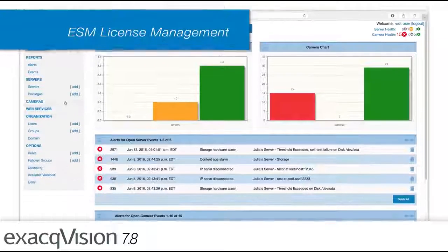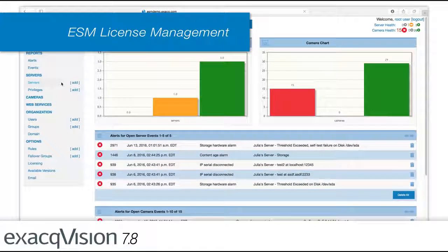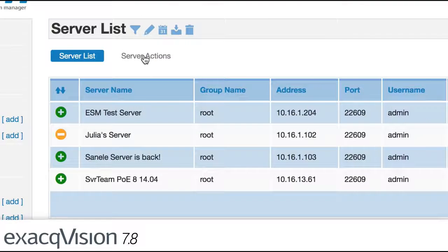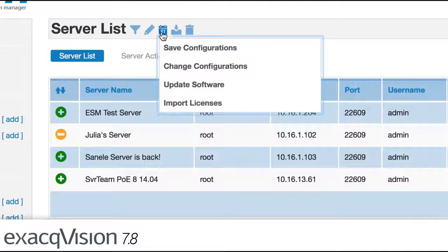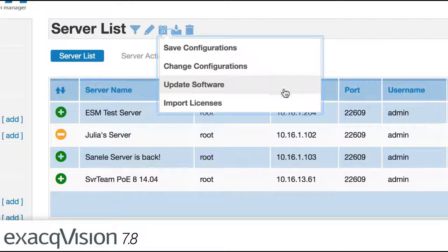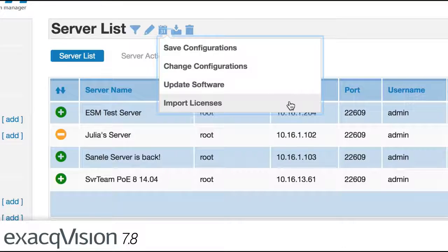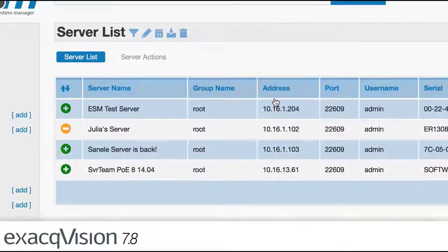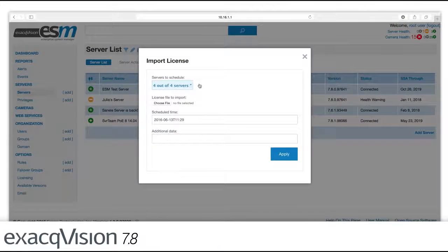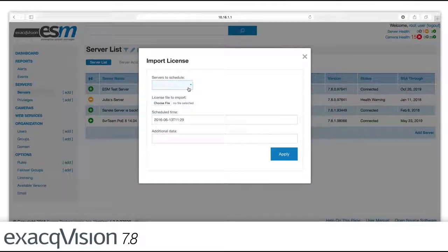Enterprise System Manager now offers administrators the ability to backup and store server licenses, easily import, export, and save large numbers of server licenses, view license expiration dates, and the number of cameras connected.